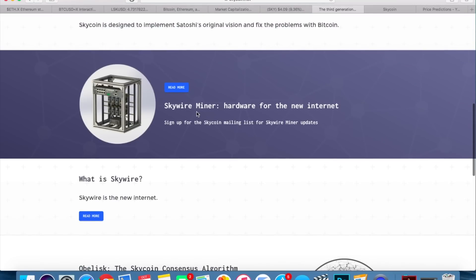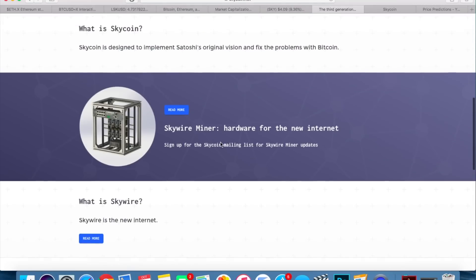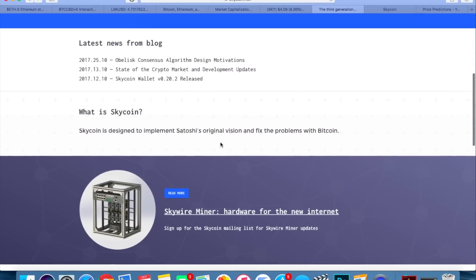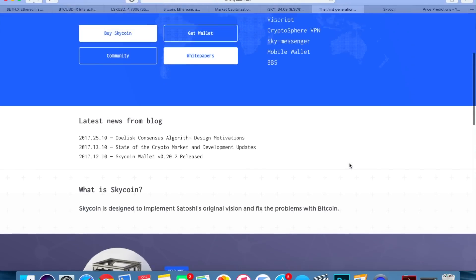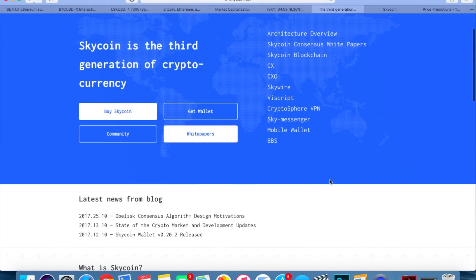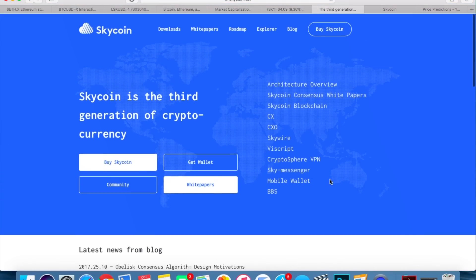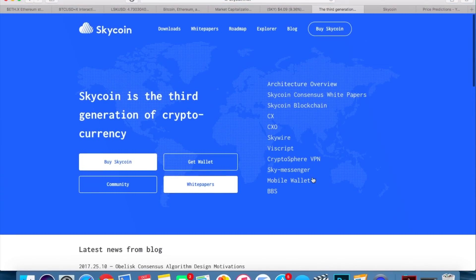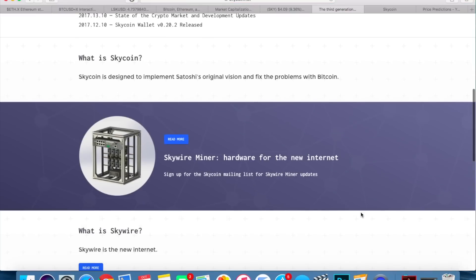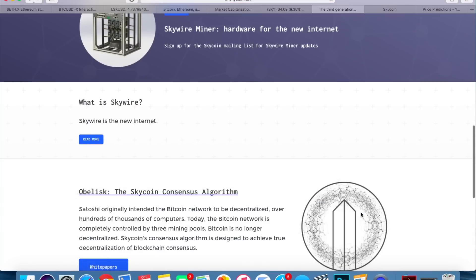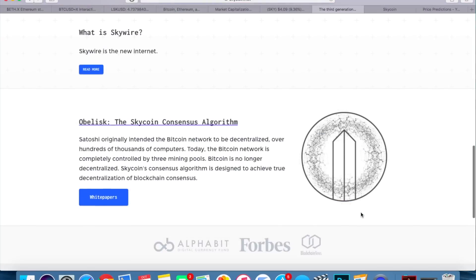They also have their Skyware Miner hardware. So basically right here, what is Skycoin? Skycoin is designed to implement Satoshi's original vision and fix the problems with Bitcoin. I'm not going to go into too much detail. I'm not going to go through all the white papers and stuff. You can definitely do that if you're interested. I'll leave a link to their website in the description and in the comments below, but I'm going to jump into the numbers here pretty quickly.